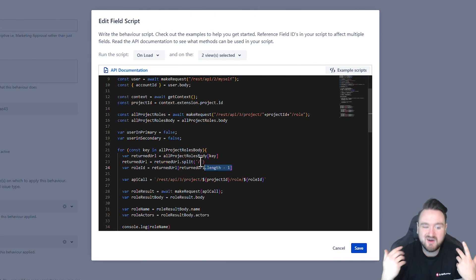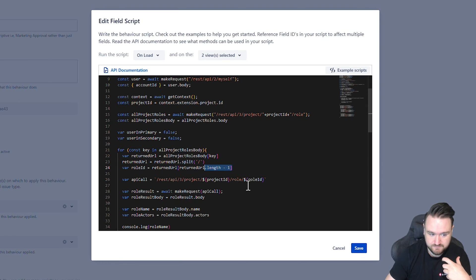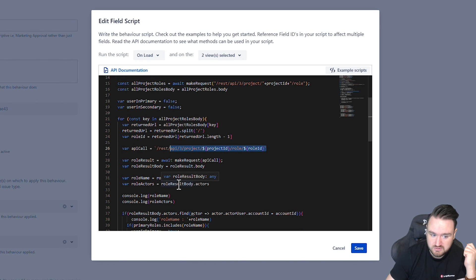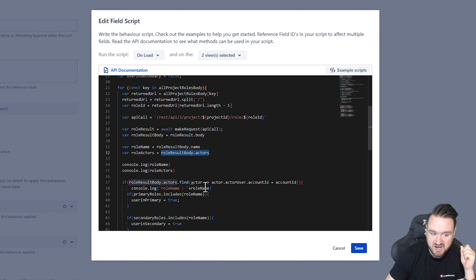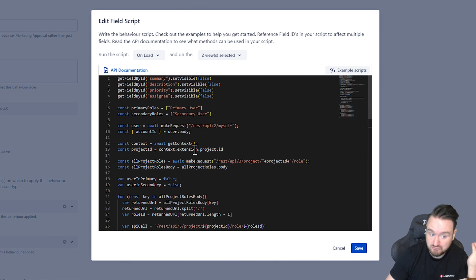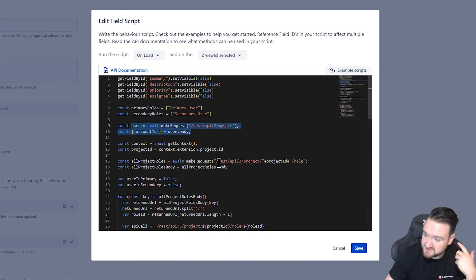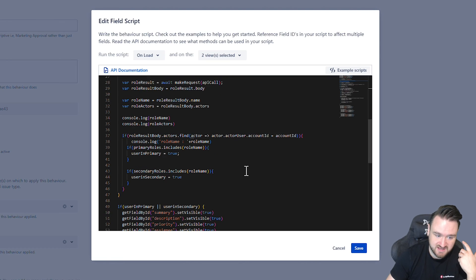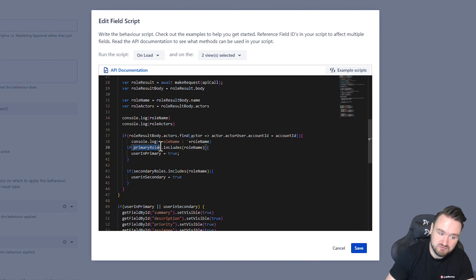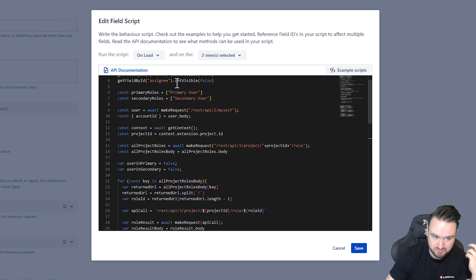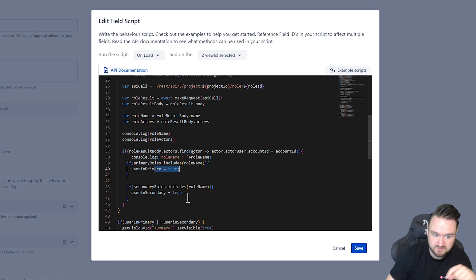Now we have the ID of the role that we're currently looping through. We then make the API call to get more information about that role. We get all of the actors for that role and we check to see if the user account that we got right at the beginning of this script is present in that particular set of information. If it is and the current role that we're processing is in my array, so it's a primary user, then we say user is true, a secondary true.